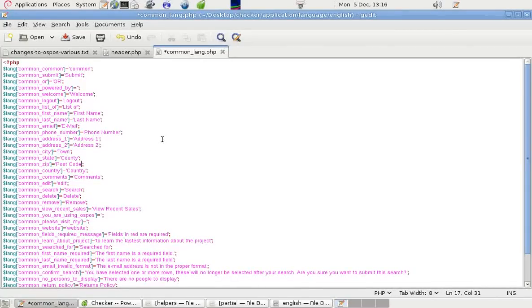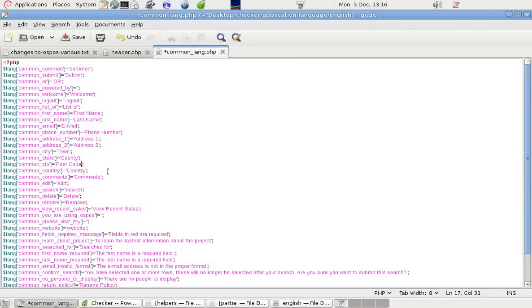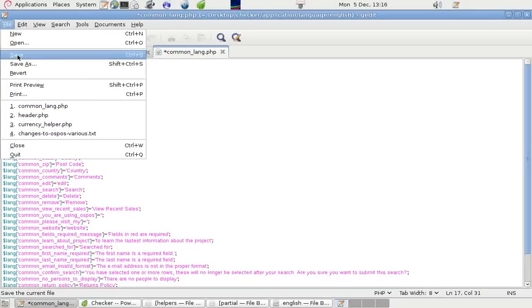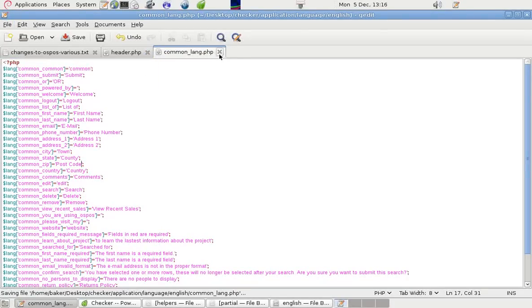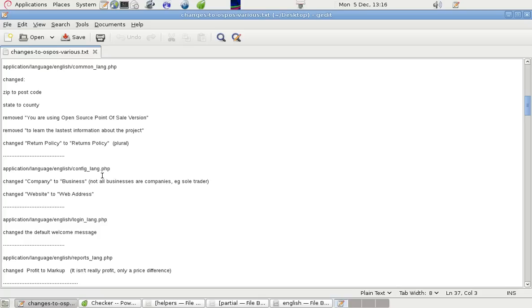Is there anything else we want to change? Email's OK. First name, last name. The others don't look too bad. So if we save that. We can close that. Let's see what else we've got.